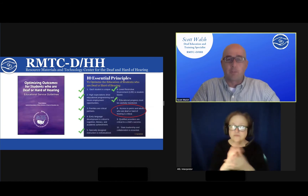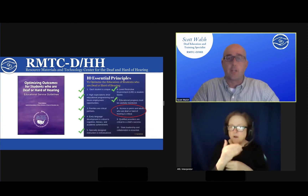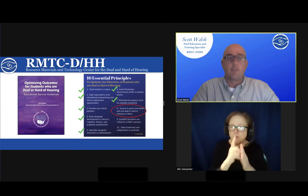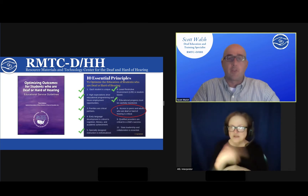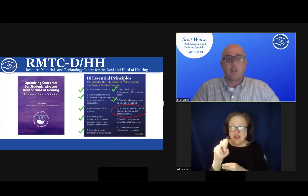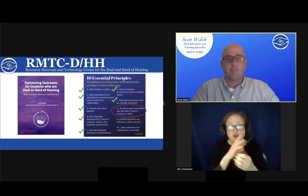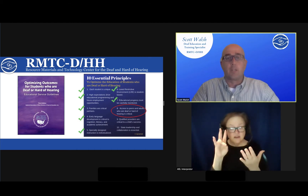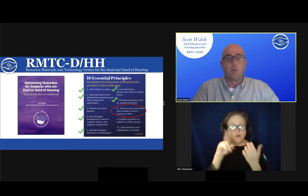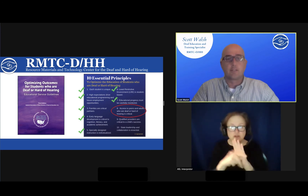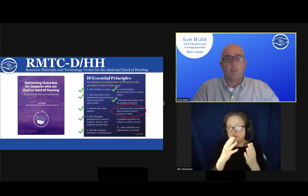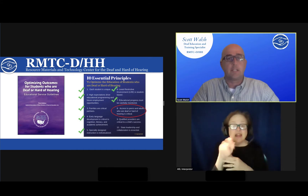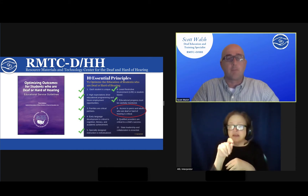Welcome and thank you for joining us for this month's TA Live. Throughout this year we have discussed the first seven principles of the Optimizing Outcomes Guideline. Today we will be exploring the eighth principle of the Educational Service Guidelines. Links to the recording for today's presentation can be found on the RMTC DHH website in the Optimizing Outcomes Live Binder.